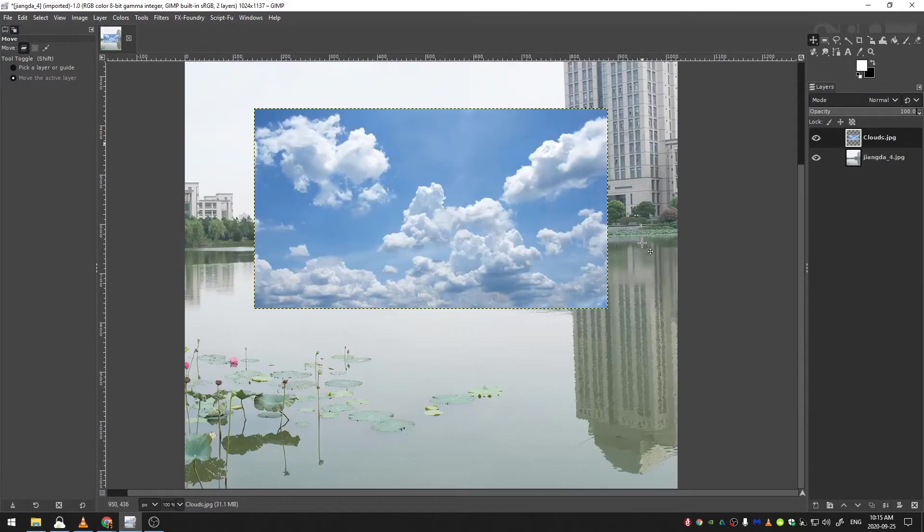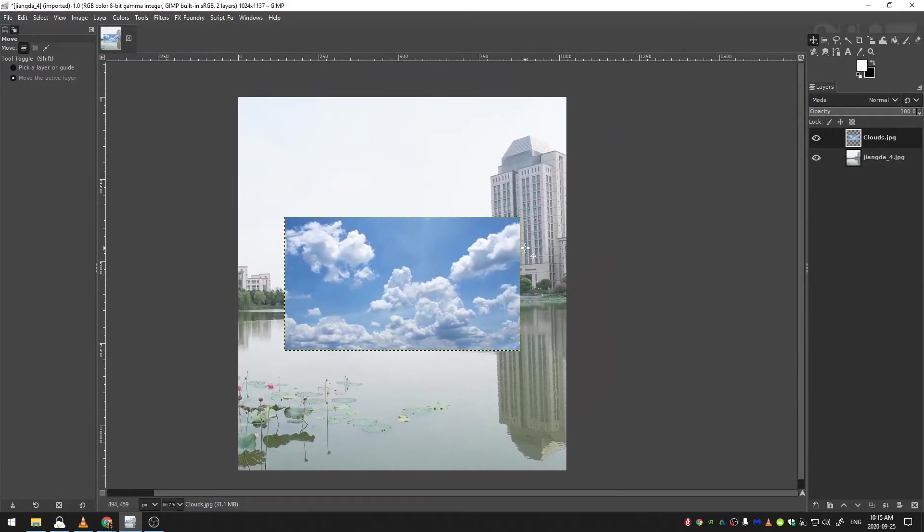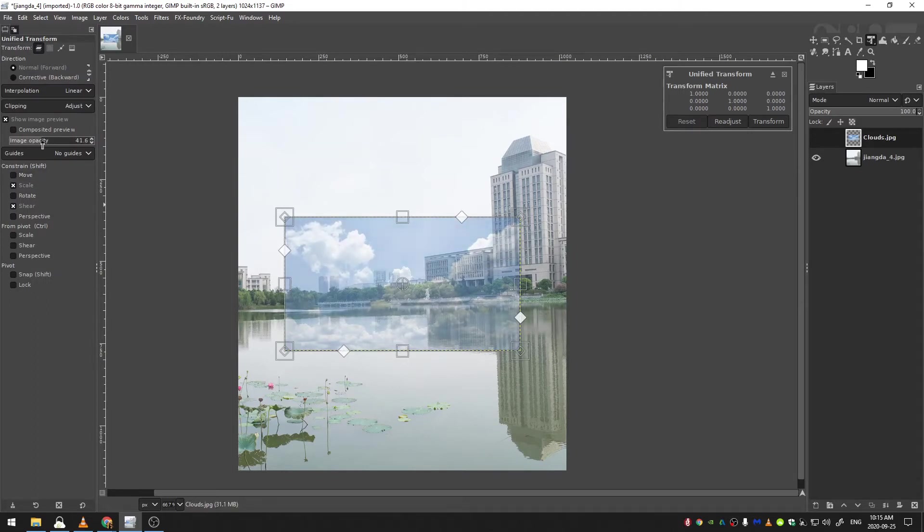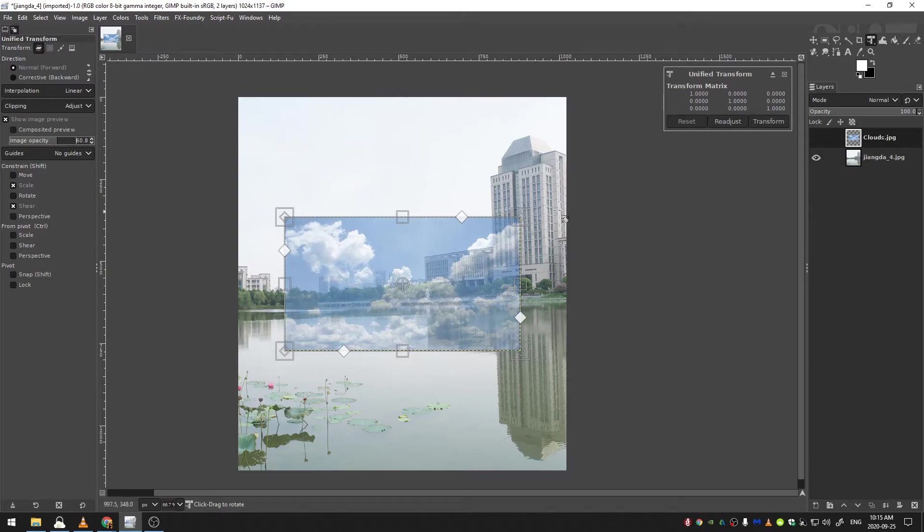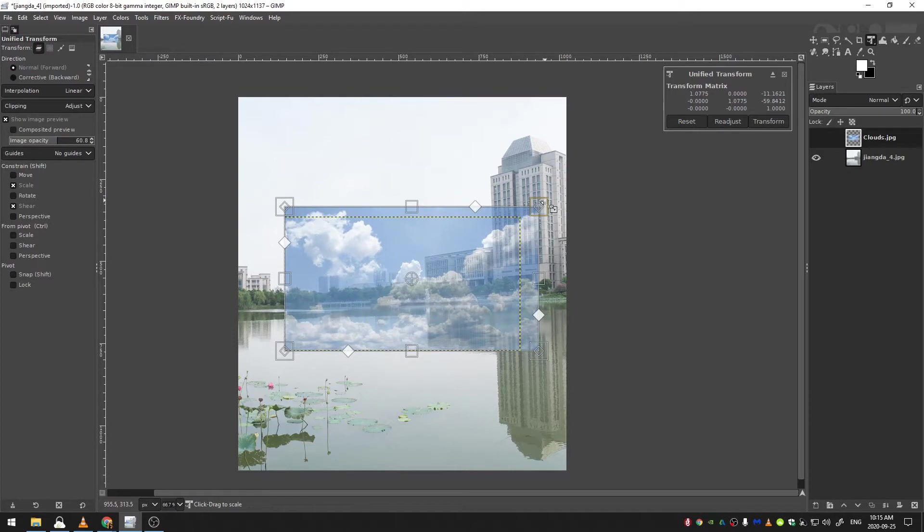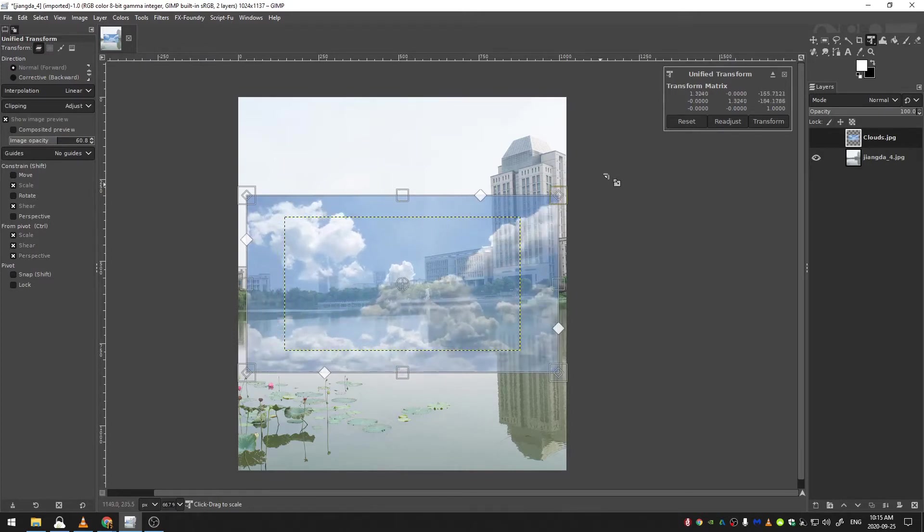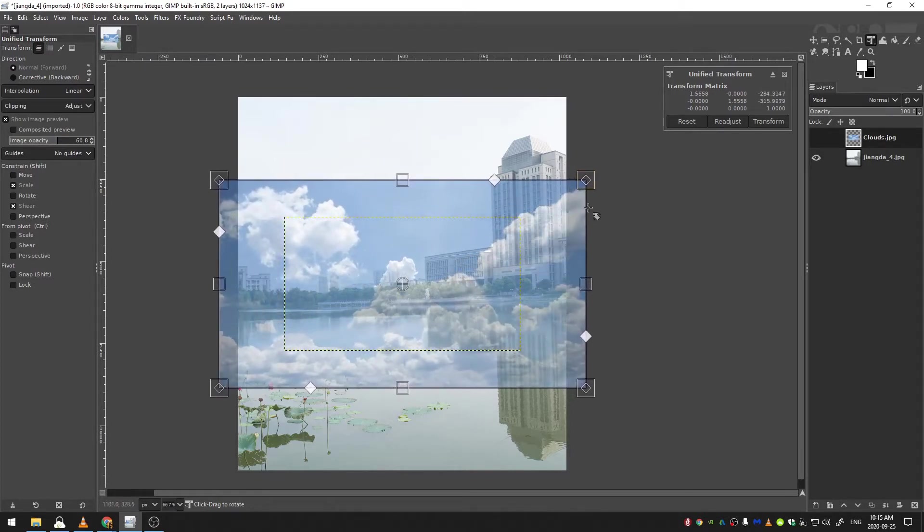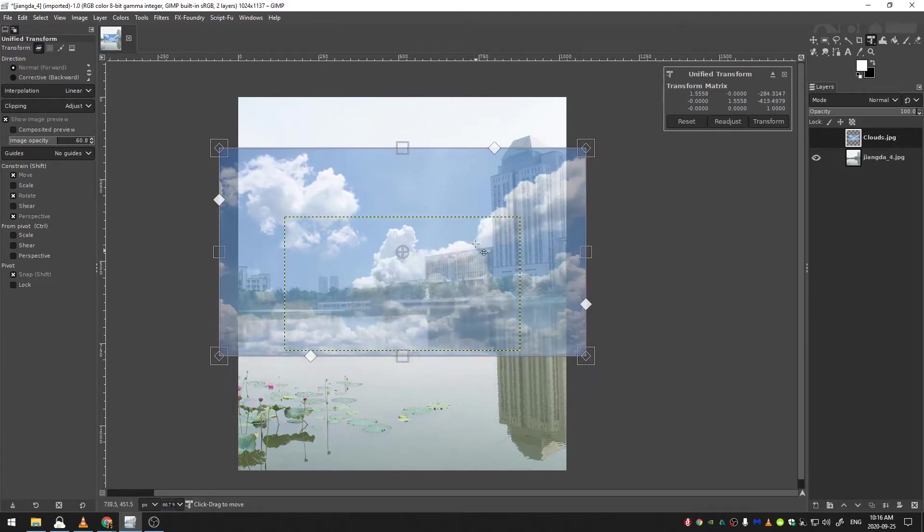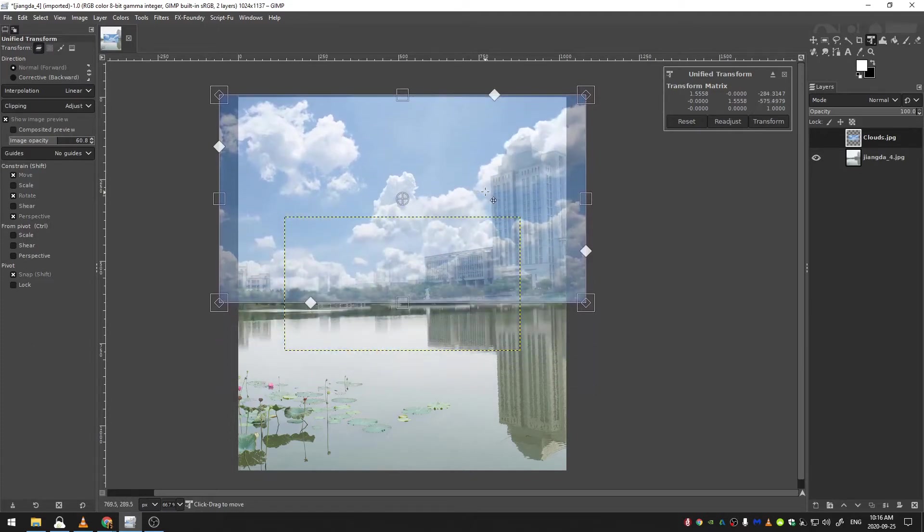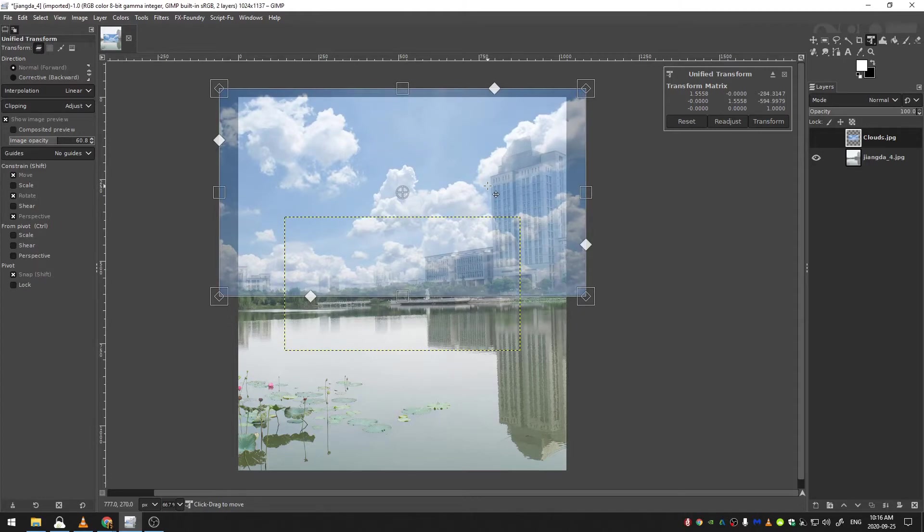So the first thing I'm going to do is resize my image. So I'm going to hit shift T and I'm going to make sure that my image opacity here is something worthwhile, like maybe 60%. So I can see behind the image and then I'm going to hold down control and I'm going to drag up until this image of clouds covers over the entire sky. Okay, something like that.